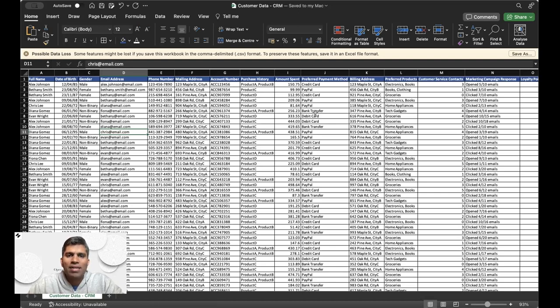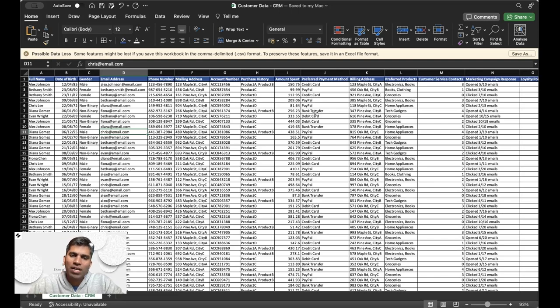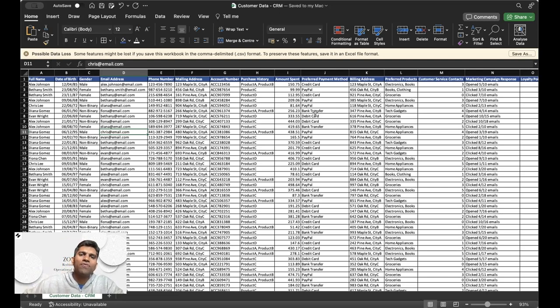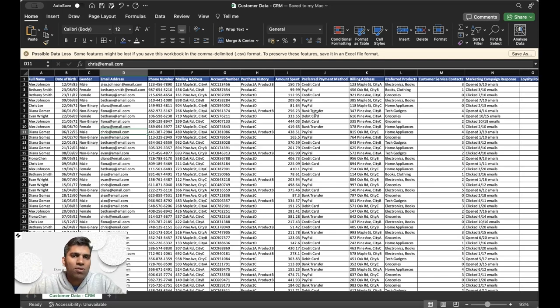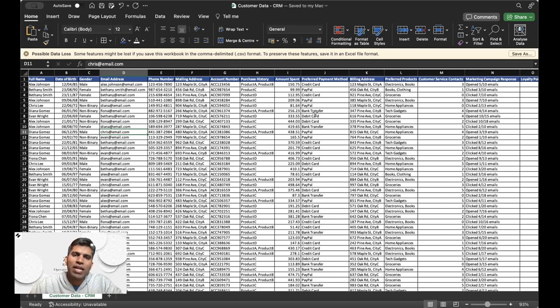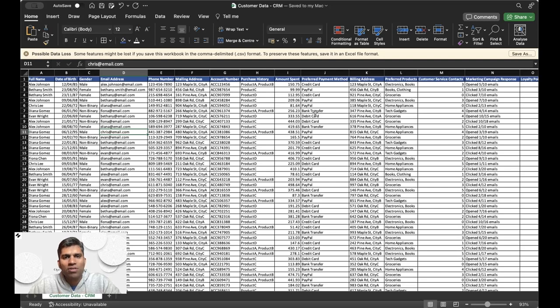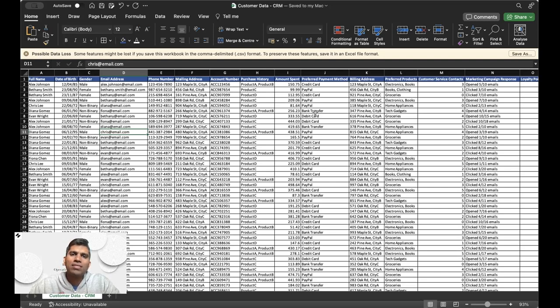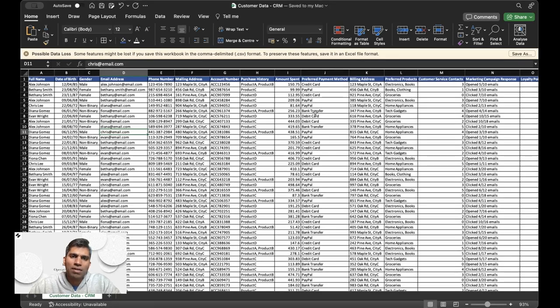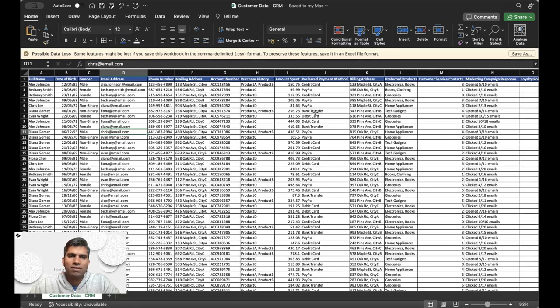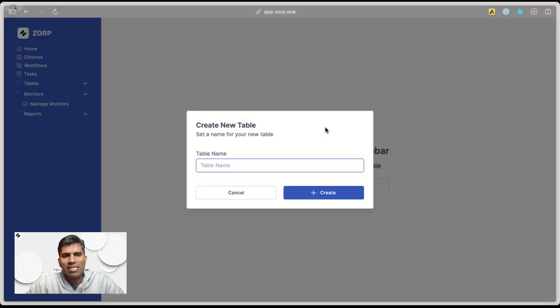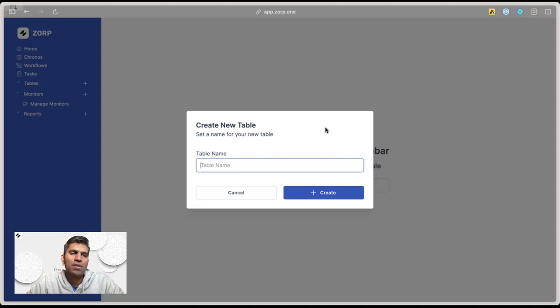You also cannot scale beyond a point when it comes to spreadsheets. That's when you start looking for a technology solution that's more robust, which can handle multiple types of your data and fit into your workflows seamlessly. My name is Bala, I'm one of the co-founders of Zorp. Today I'm going to talk about how to build a simple customizable CRM using Zorp in just a few minutes. The first step is to create a new account in Zorp and start creating a table.